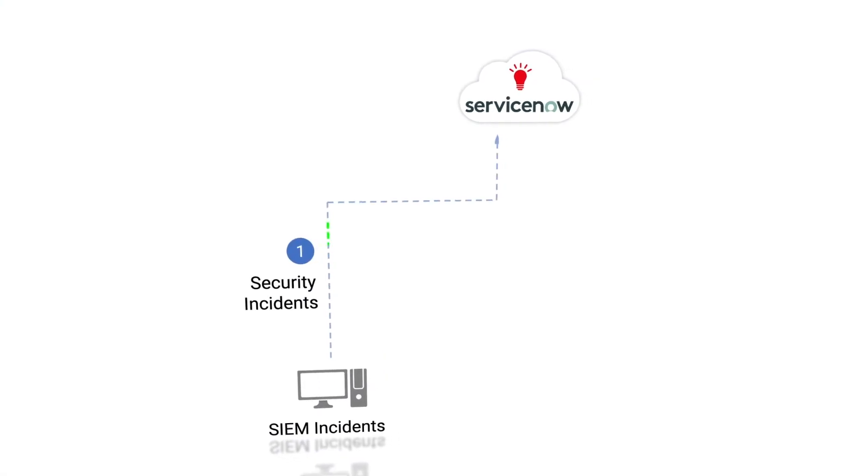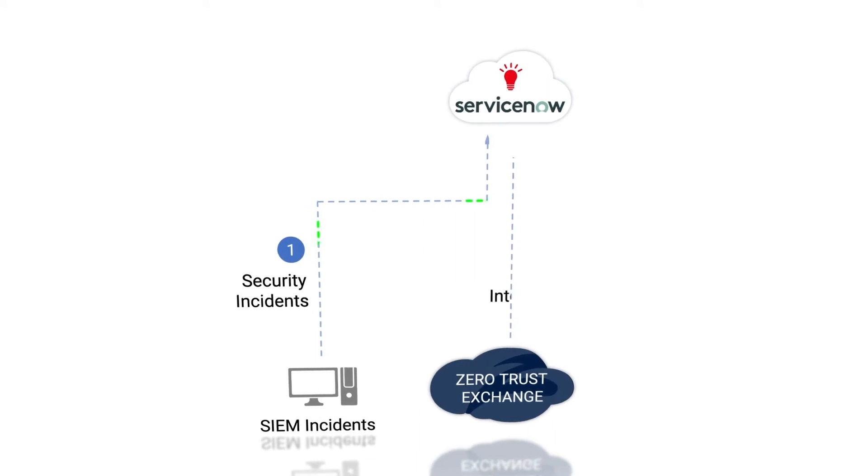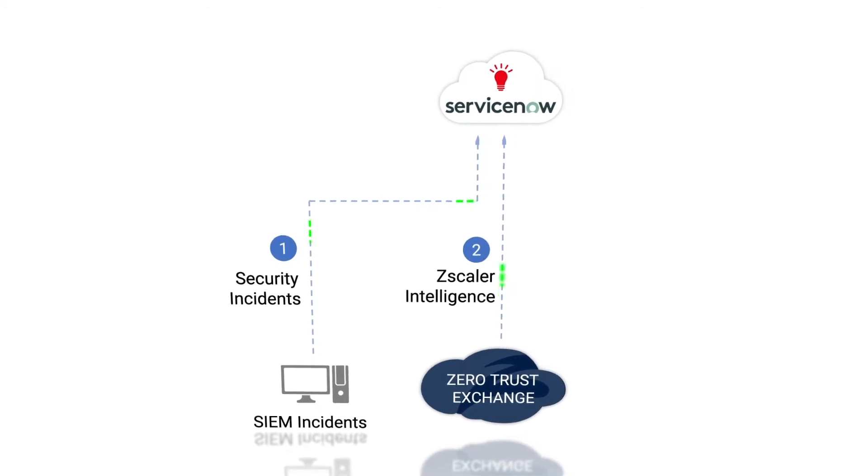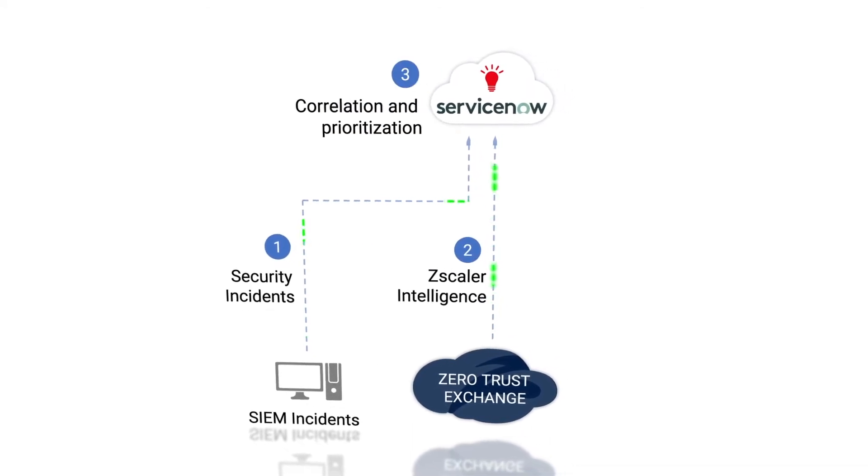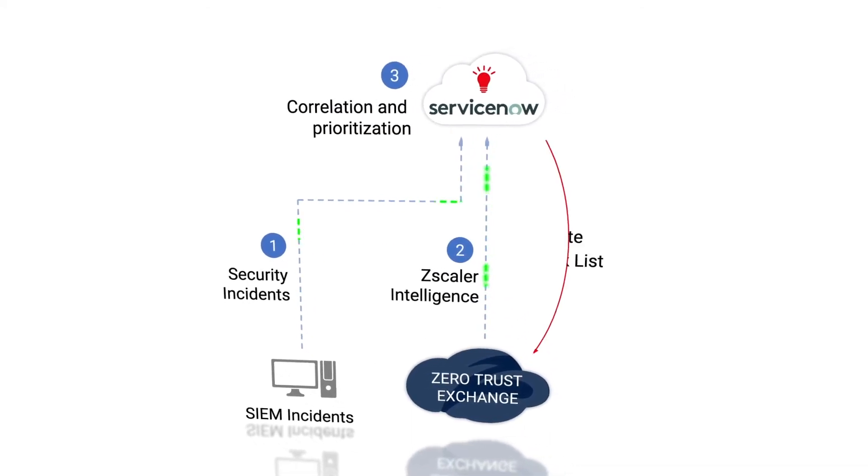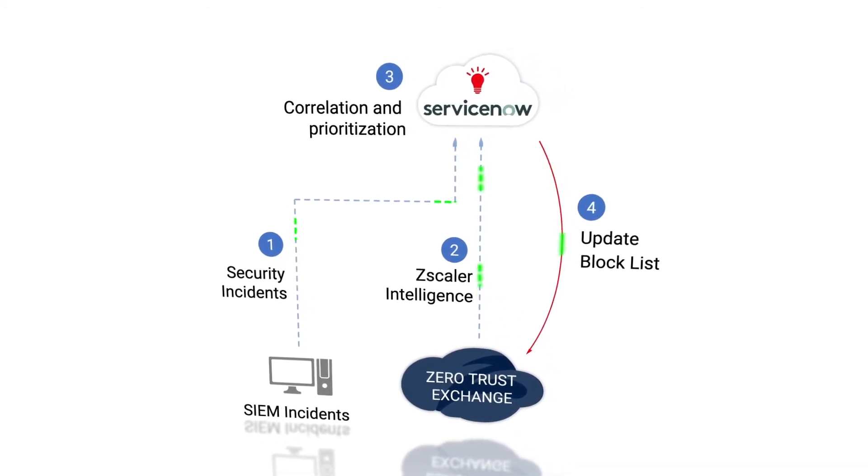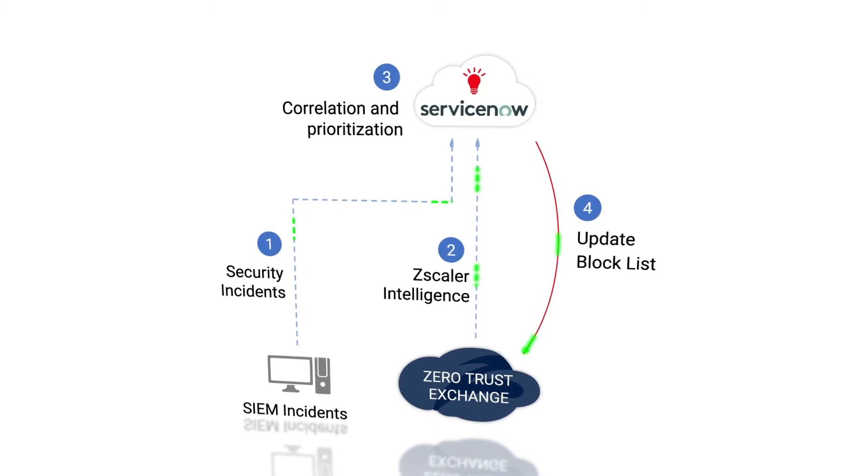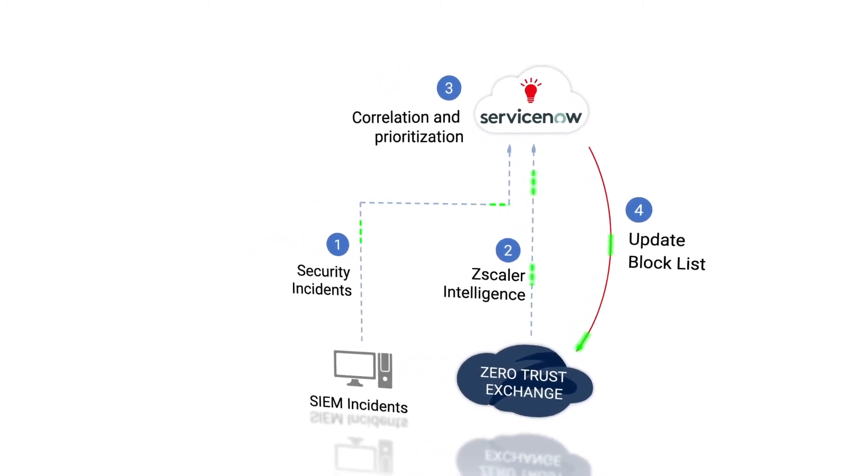This integration between ServiceNow Security Incident Response and Zscaler Internet Access supports four primary use cases.